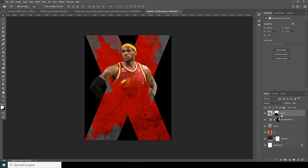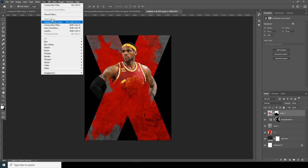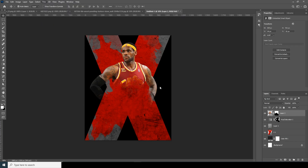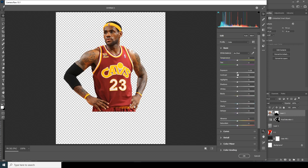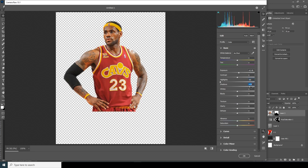Select the layer, go to Filter, then Camera Raw Filter, and let's do some adjustments. Increase the exposure a little bit, drop down the highlights, increase the shadows, and increase the clarity. I like to crank clarity up to around 75. Let's increase the texture too.